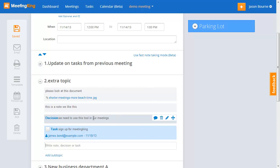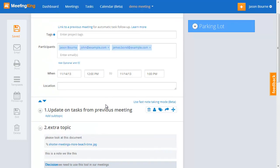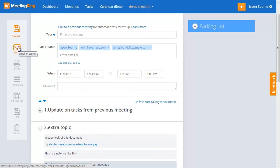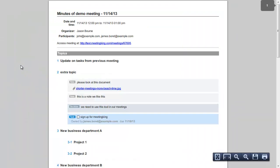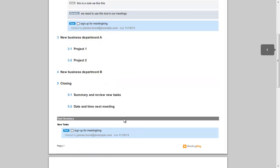Now let's say I've made a lot of notes and created a lot of tasks. I'm done at the end of the meeting, everybody walks back to their desk. You simply click the email button, and because the meeting time is now in the past, it will create a minutes document. The minutes document is formatted differently — there are no blank lines anymore. Here I have all my notes and tasks, and at the end of the minutes document is a task summary.